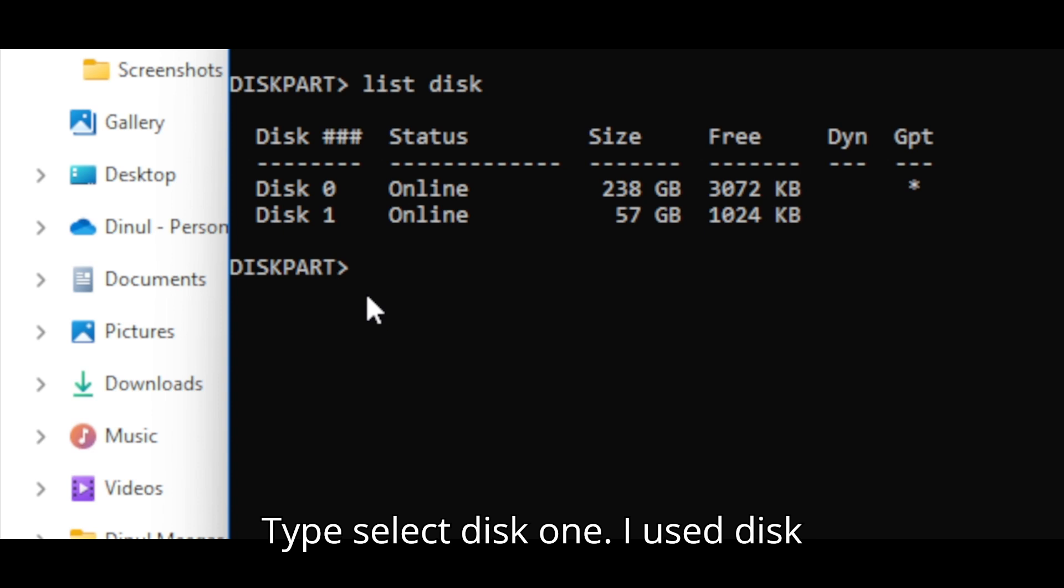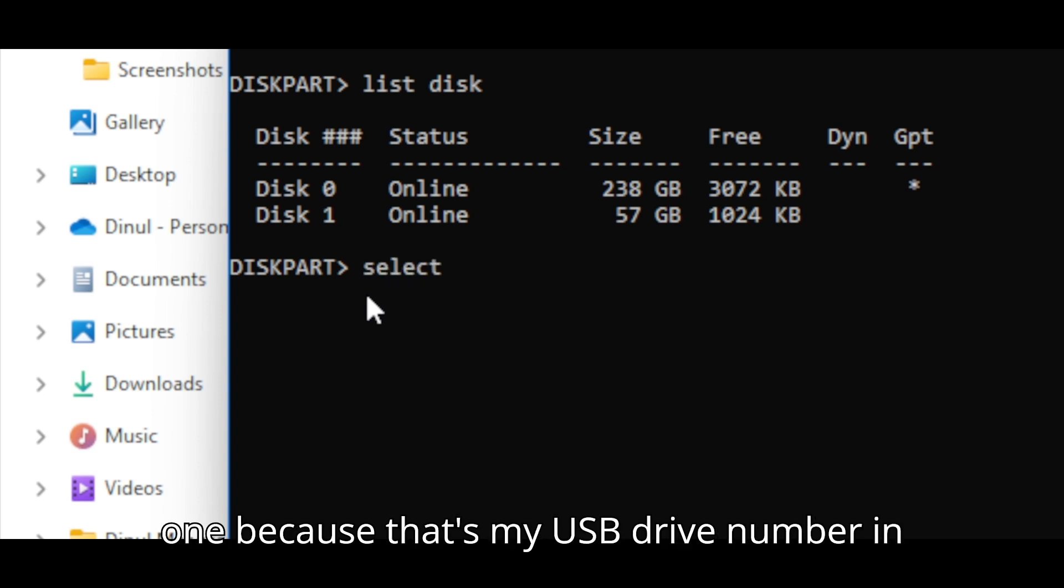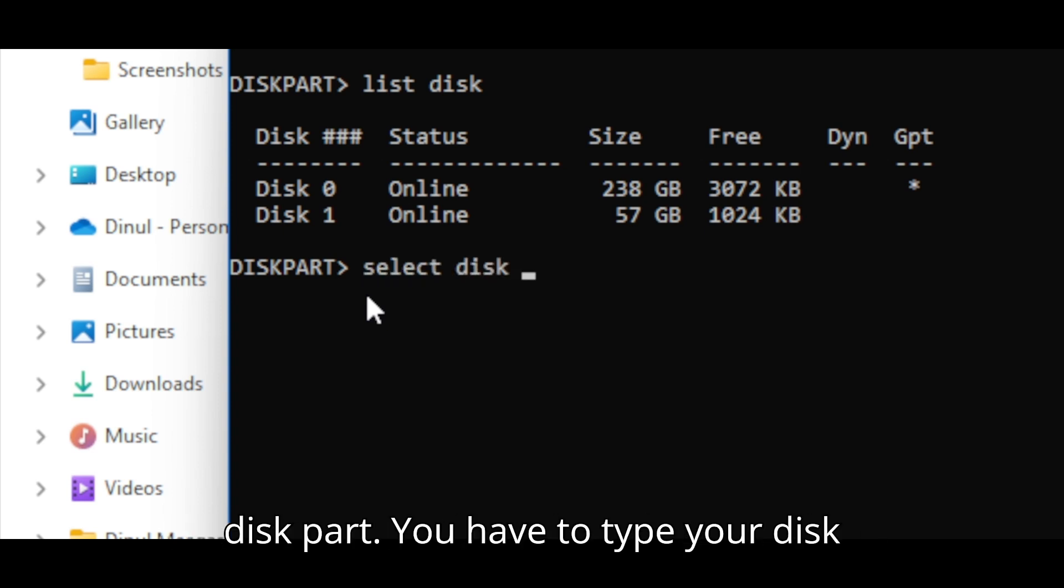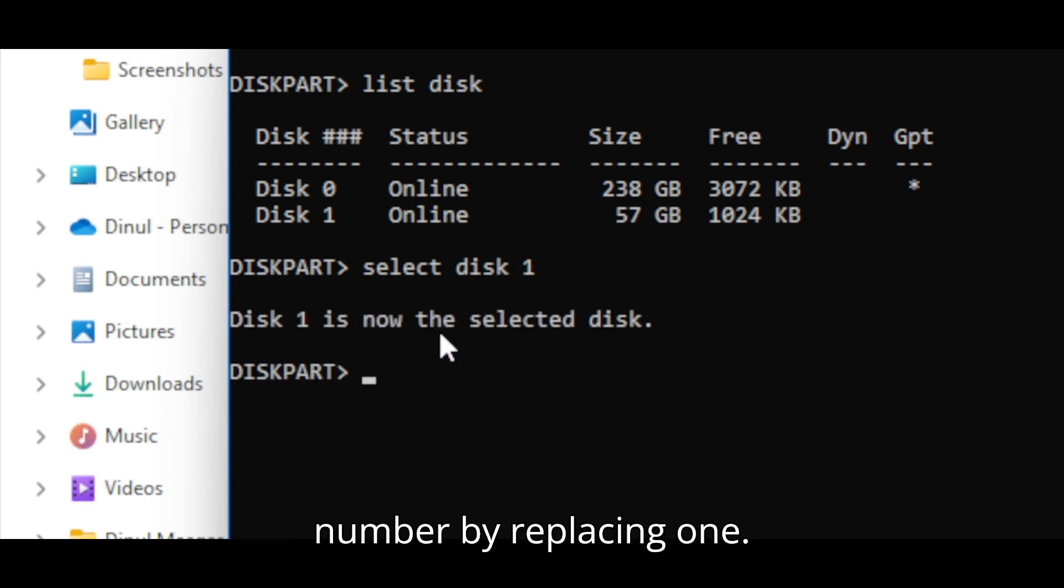Type select disk 1. I used disk 1 because that's my USB drive number in disk part. You have to type your disk number by replacing 1.